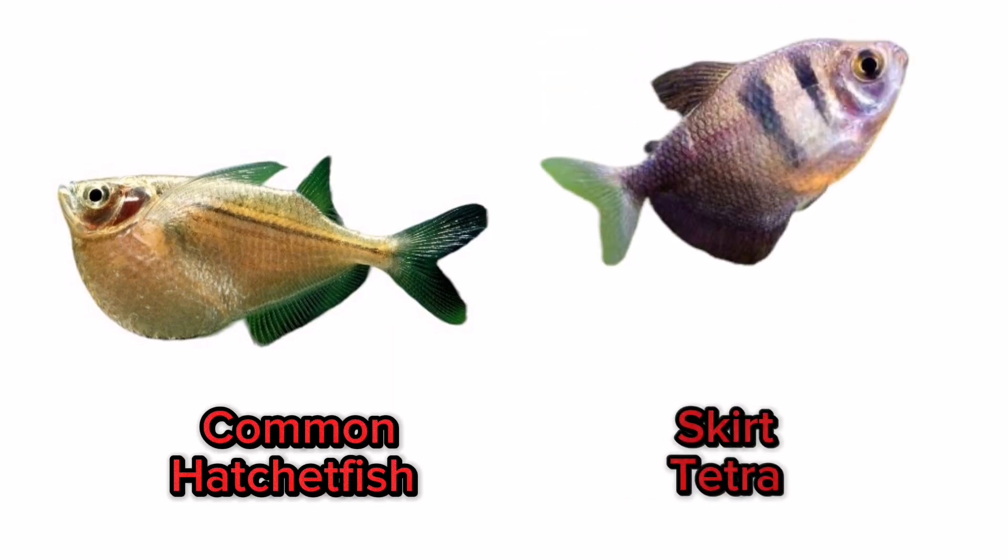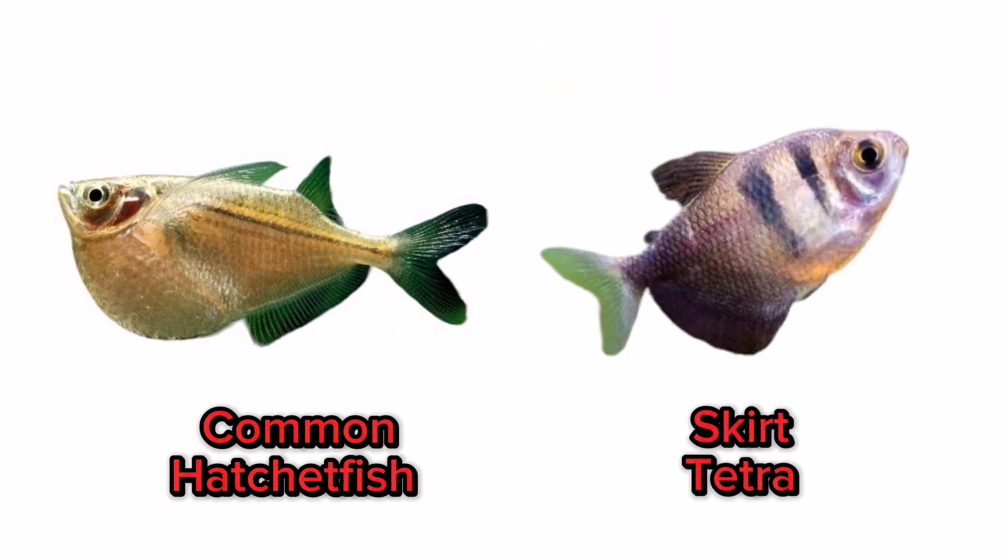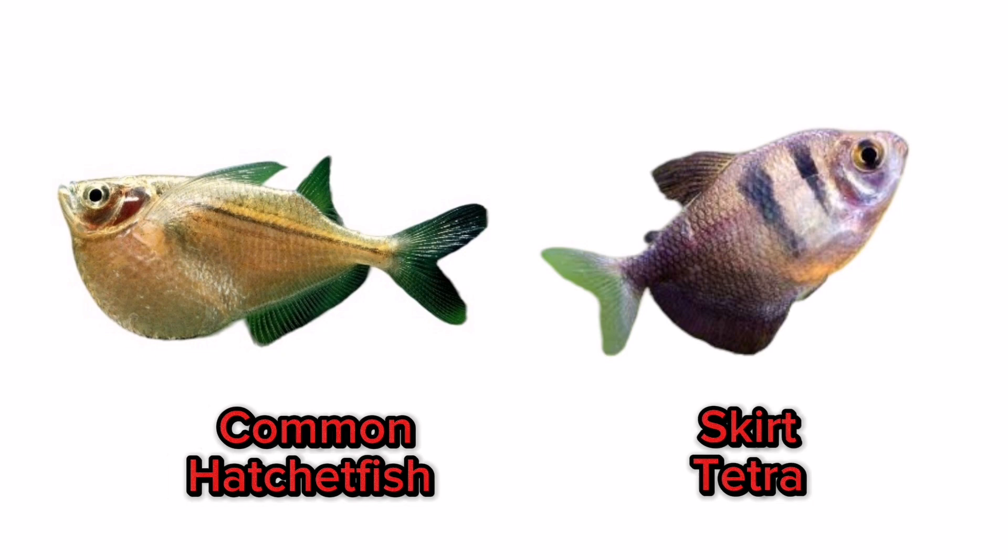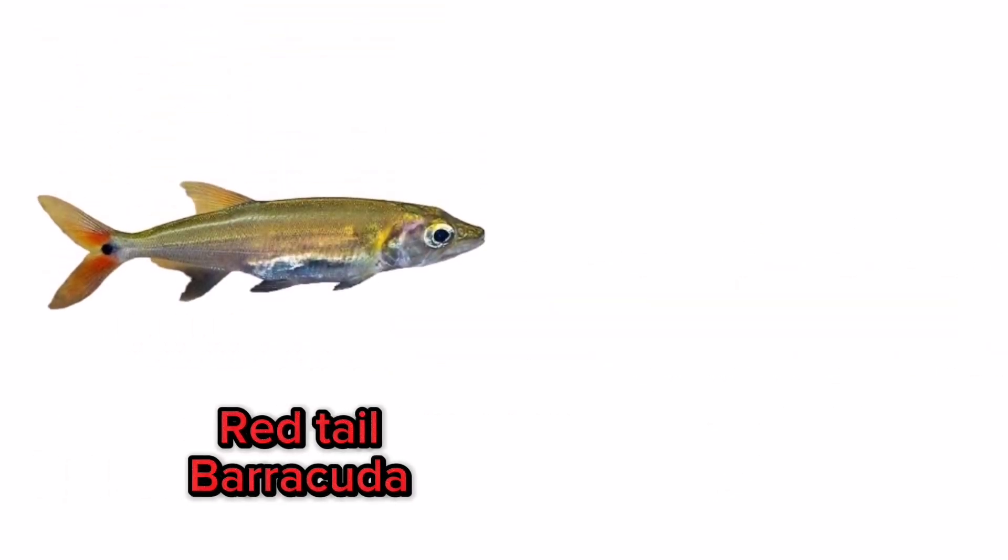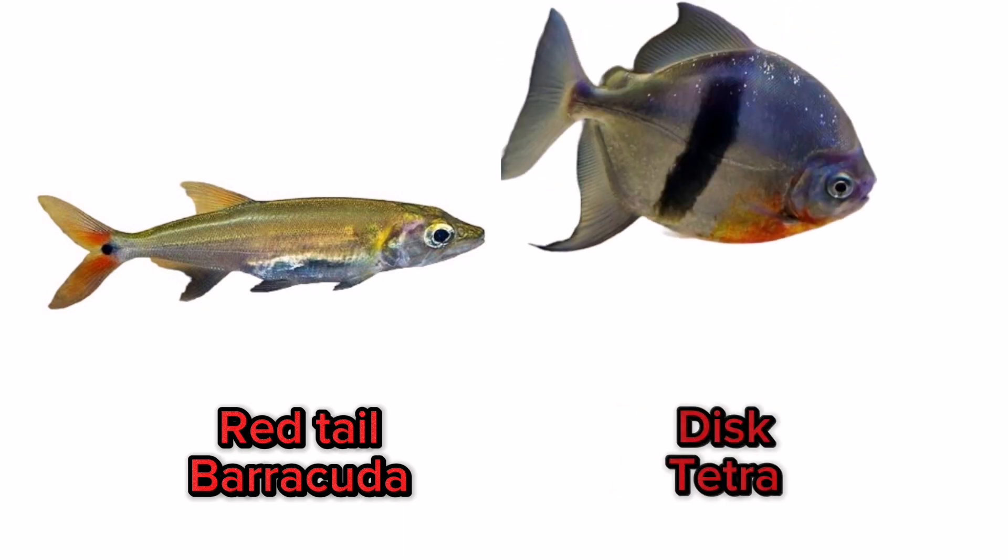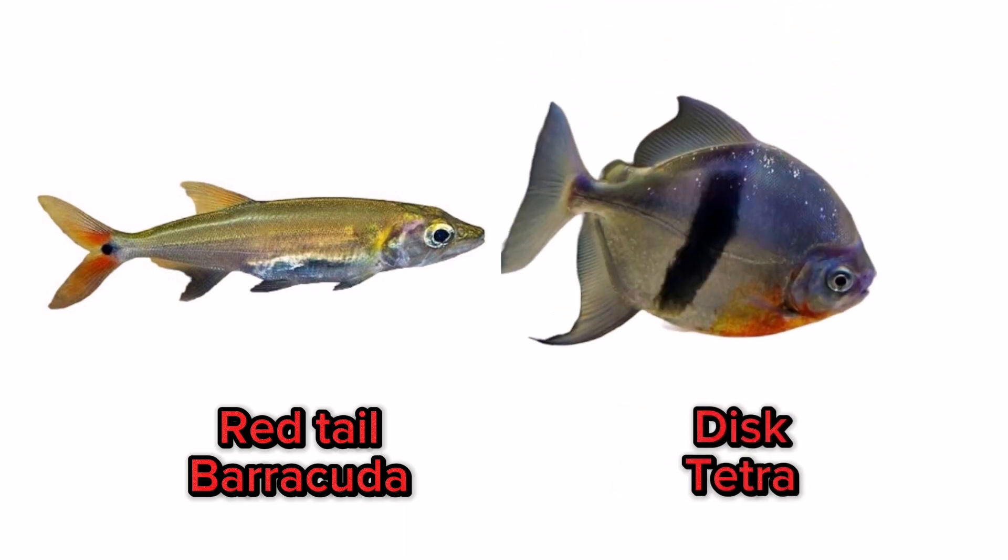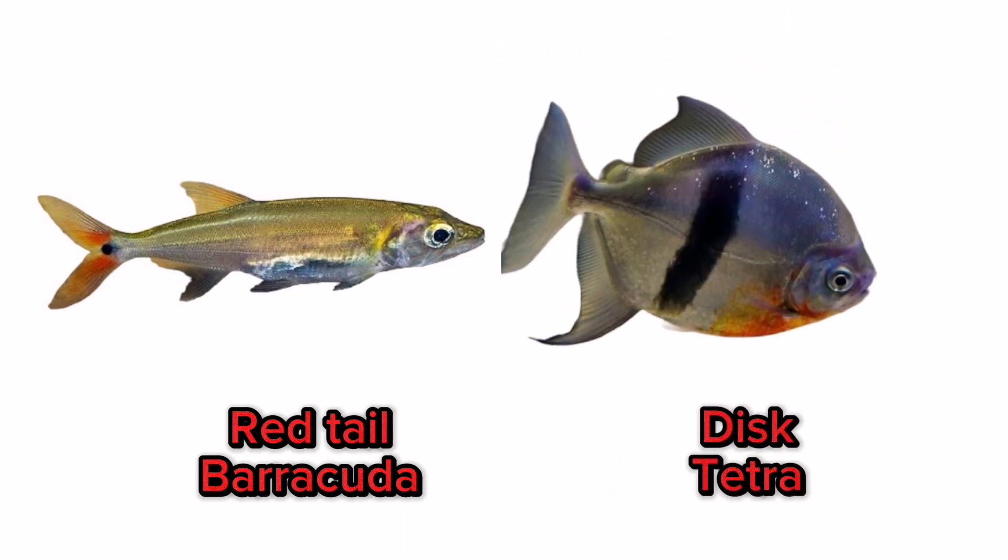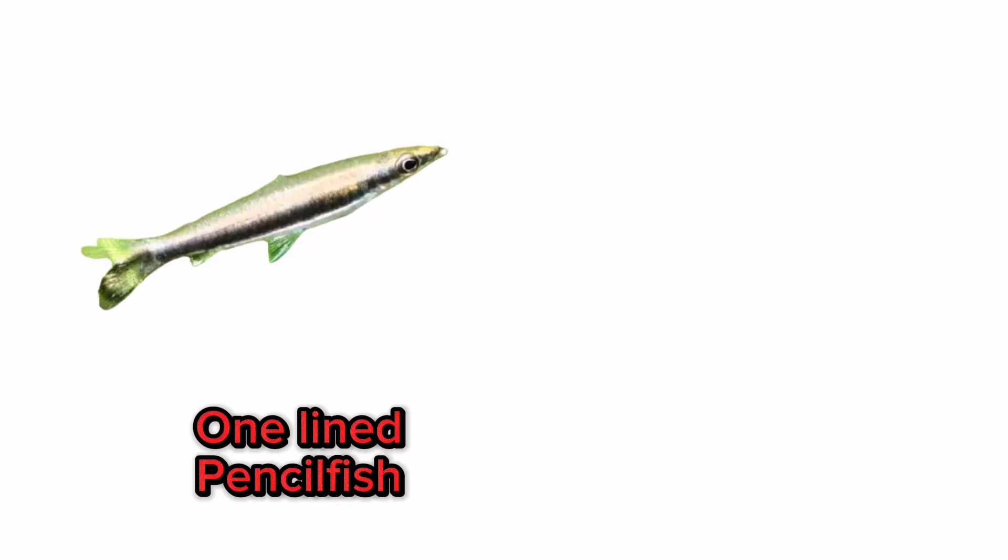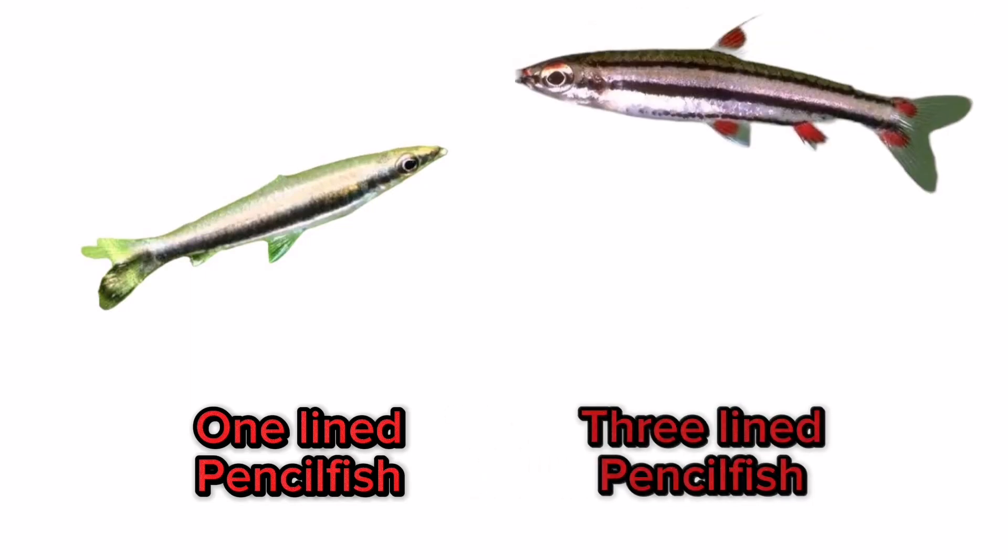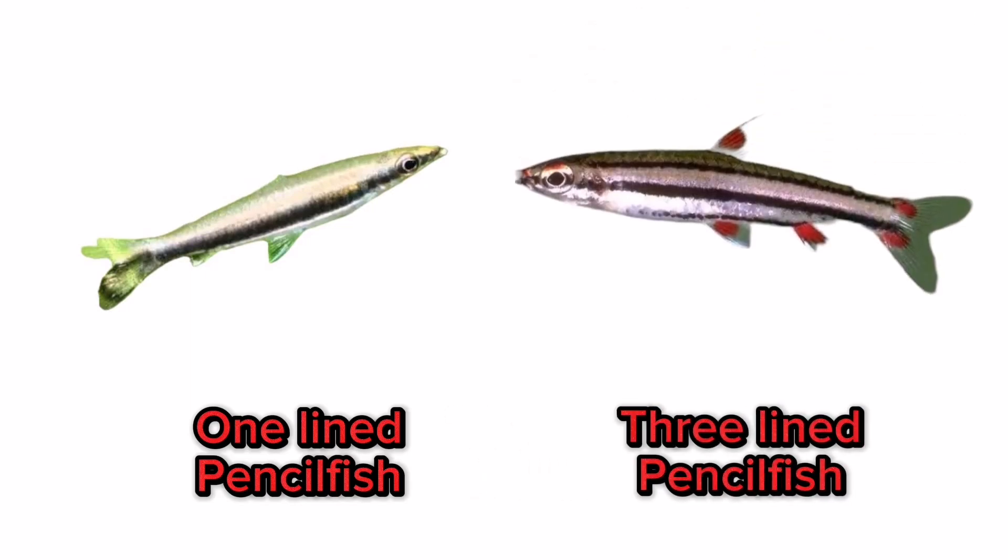Skirt tetra, red tail barracuda, disc tetra, one lined pencilfish, three lined pencilfish.